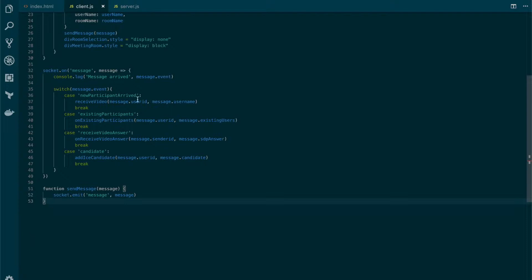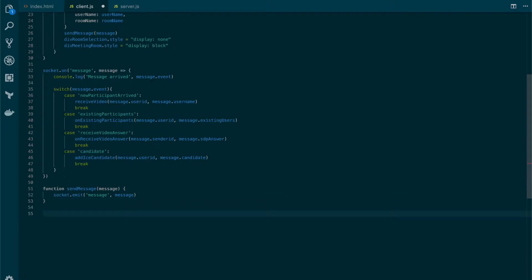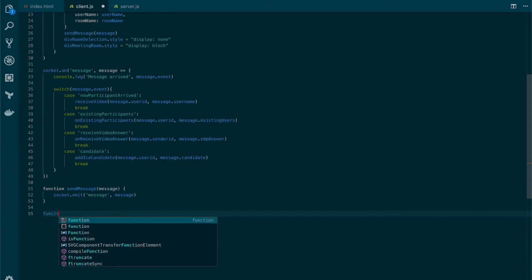As you can see, for the new participant arrived event and for existing participants, we have two different functions. The first one is ReceivedVideo and the other one is OnExistingParticipants. So let's start by creating the ReceivedVideo function.